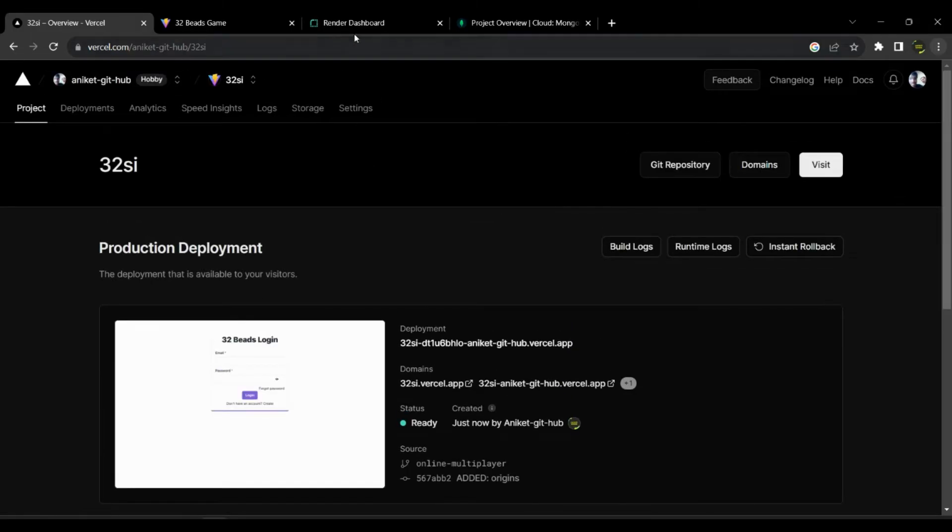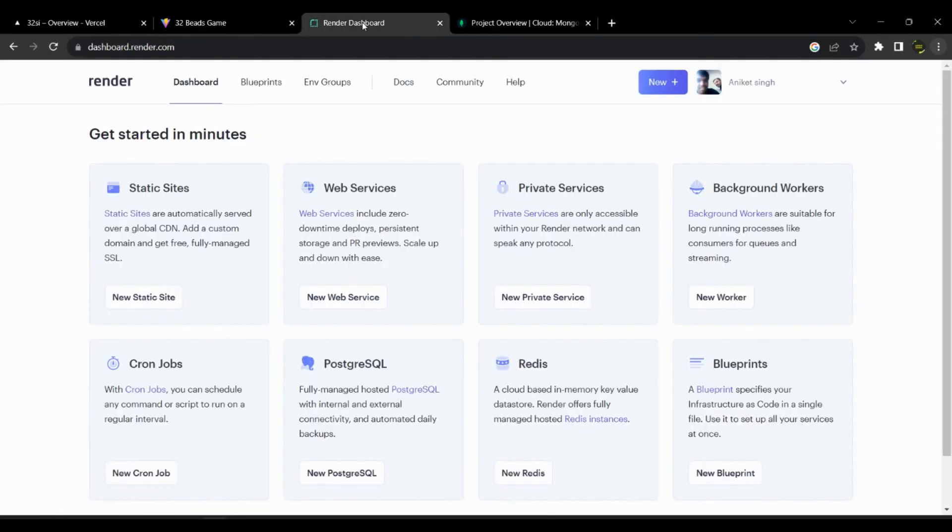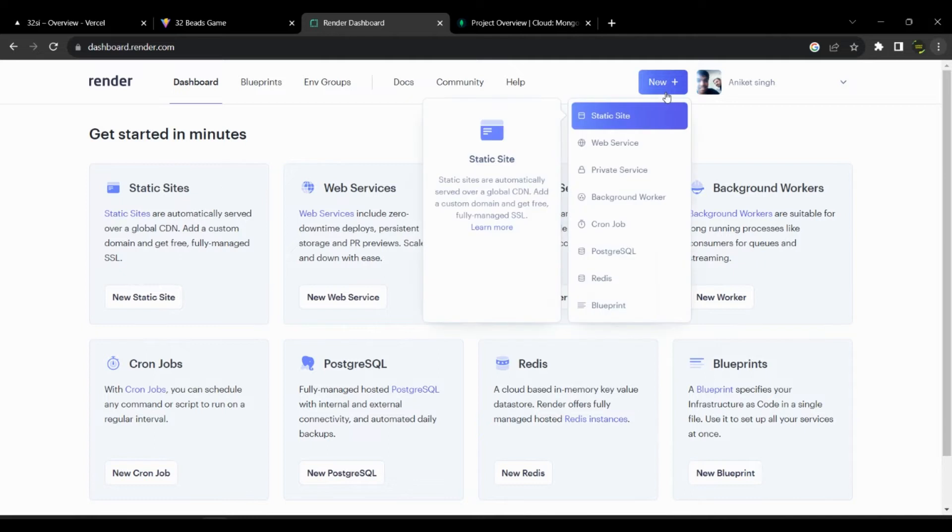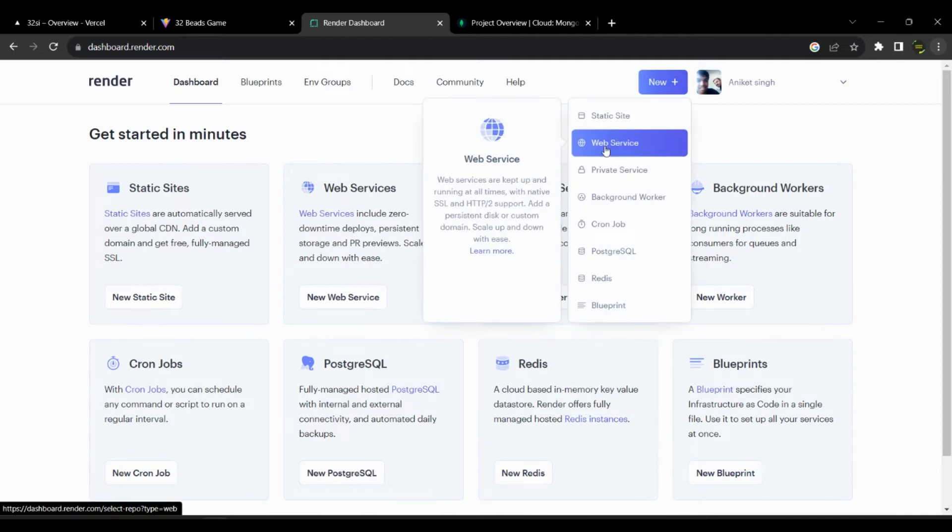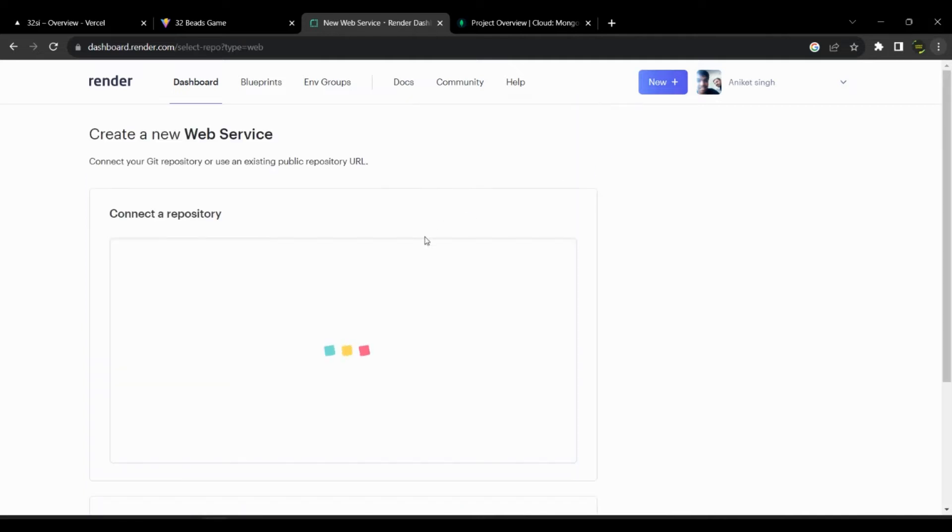Now that our front-end is up, let's deploy the server. For that visit the site render.com and create an account on it. Then click on new and web services from your dashboard.